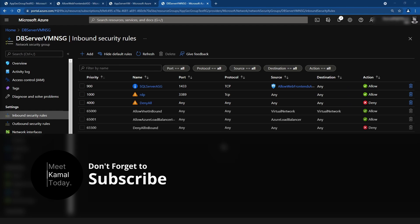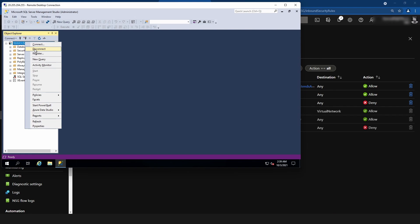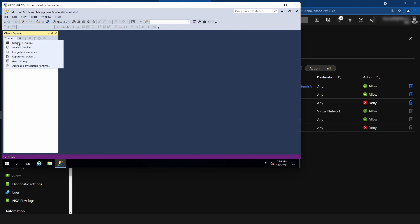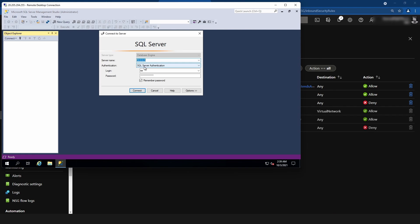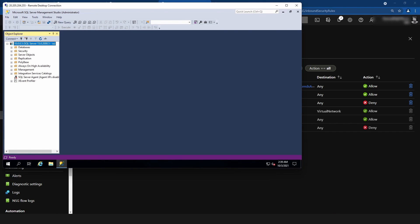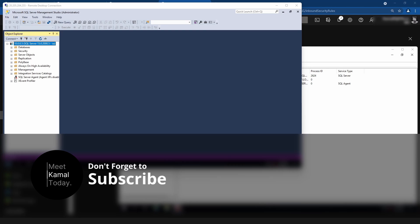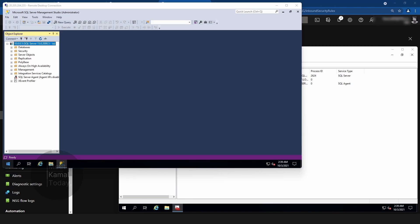Now let me go to my VM, disconnect the existing connection, and try to connect again. As you can see, I am still able to access the database server from my application server. Hope you learned something new today. If you have any questions or comments, leave them below. If you want to be updated with my future videos, you can subscribe to my channel as well. Thanks for watching.